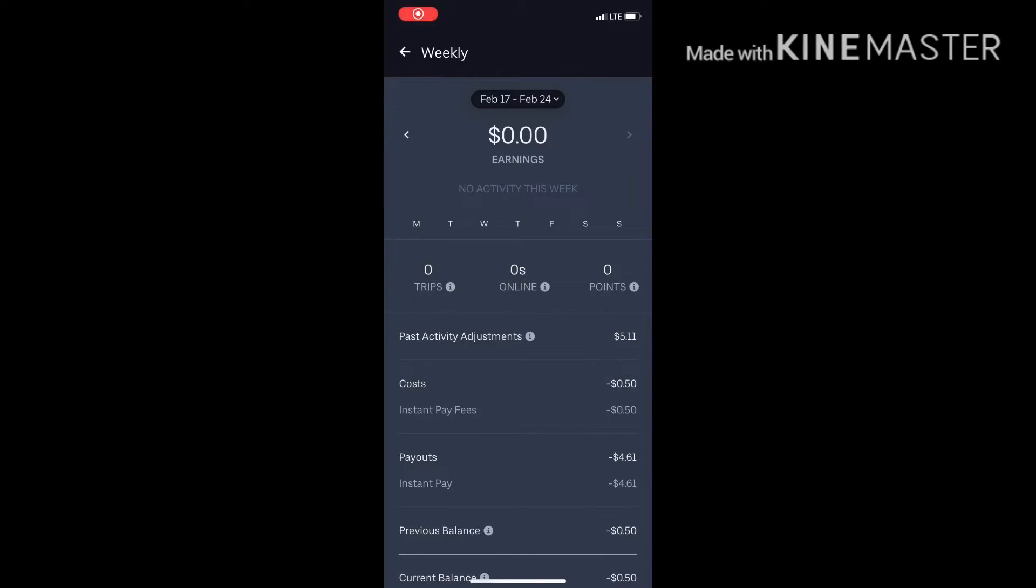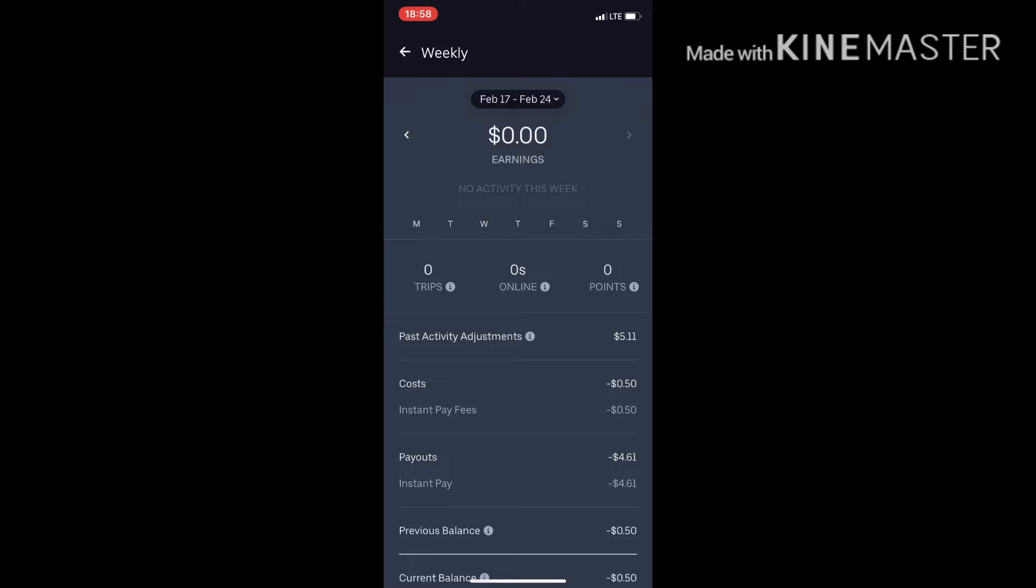Hey what's up YouTube, it is your boy Steve over the Rideshare Rookie coming back at you. Just another quick video. Yes, I am in the rideshare challenge with Uberman Tampa and several others.